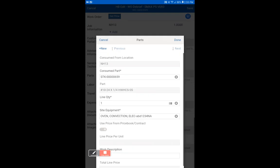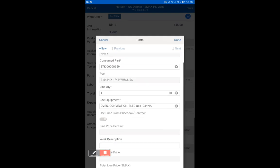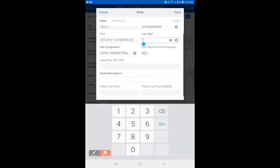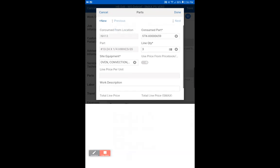We have selected a part now. The quantity is always one by default. We're just going to change it to something else just for the heck of it.